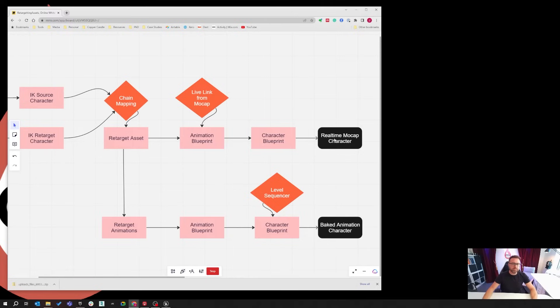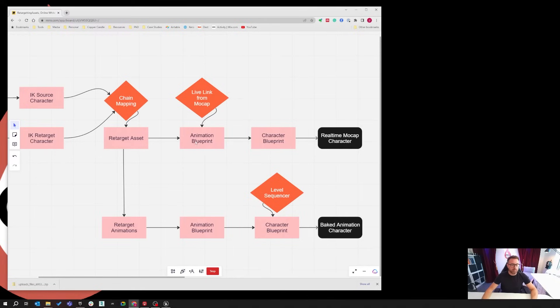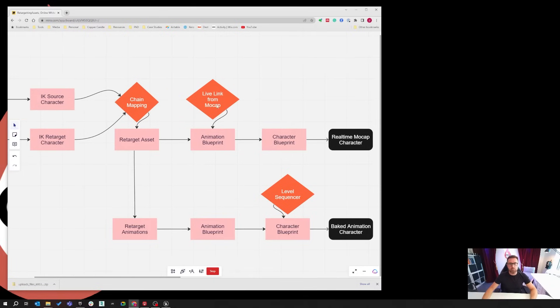At this point, everything's fairly standard. You can bring live link data into a standard character, but if you've got your own custom character, you may want to use the retargeting tool, which is why you're probably watching these videos.